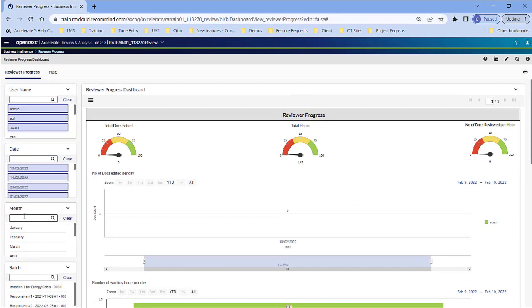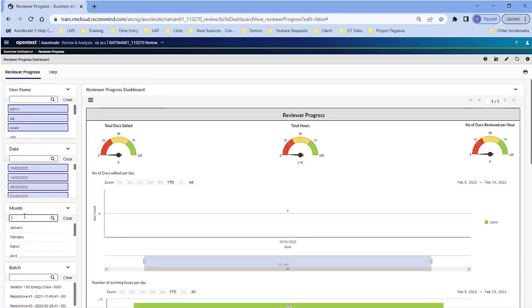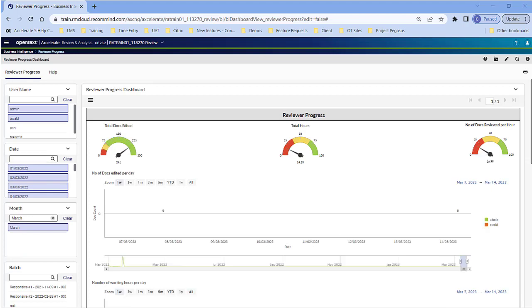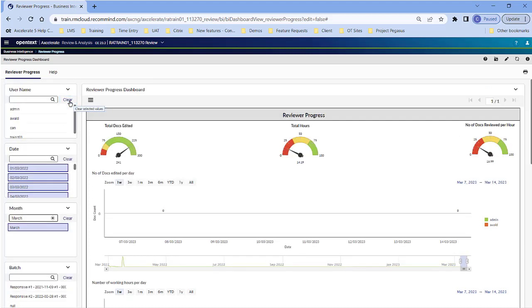If there are a large number of items, start typing the item name to see it appear in the filter. To clear global filters in the left pane in the respective filter, click Clear. Filters are also cleared when you switch to another dashboard or page.